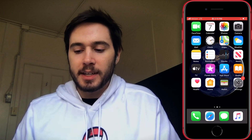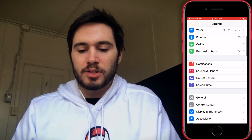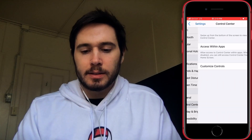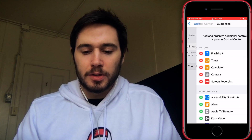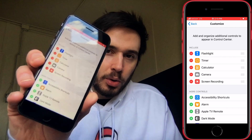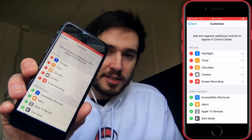The first thing you need to do is add screen recording to Control Center on your iPhone. To do that, open the Settings app, scroll down to Control Center — it's right below General. Tap on that, then tap on Customize Controls. Here you'll see a whole bunch of controls you can add to Control Center on your iPhone SE2.